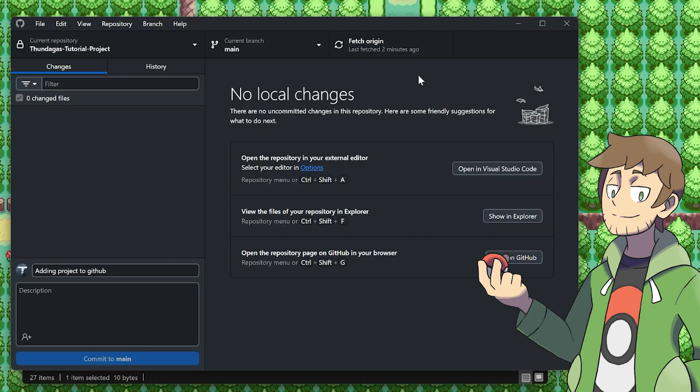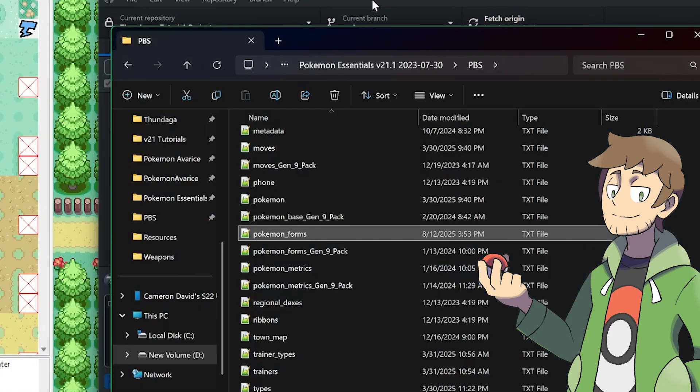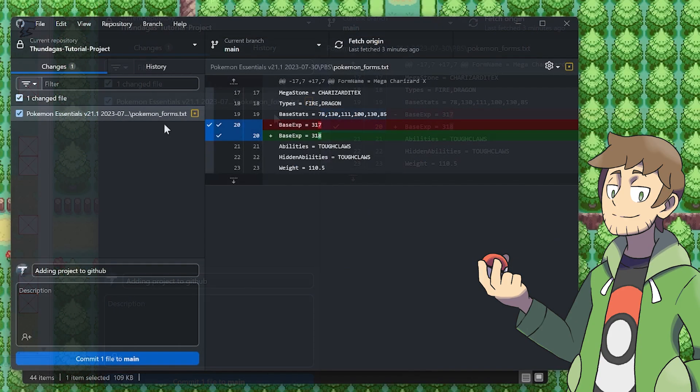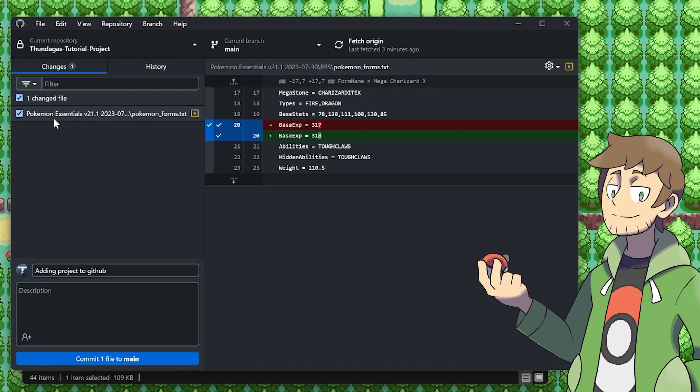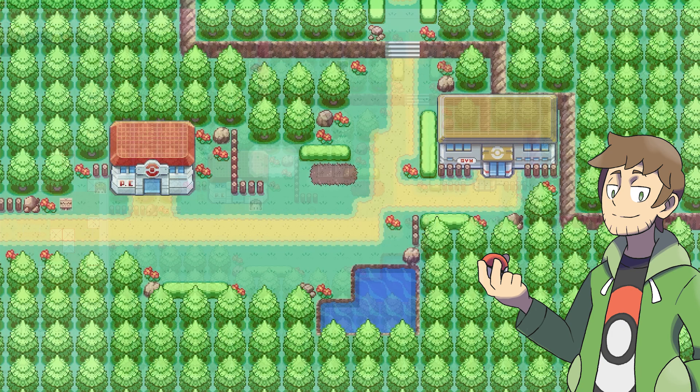Now, anytime we make a change, they will show up here on this left list for the changed files. For example, if I update the Pokemon Forms TXT for the PBS file, and then go back in, we can see that this is the one file that was changed. Just for this example, I updated the base experience a little bit for Mega Charizard.